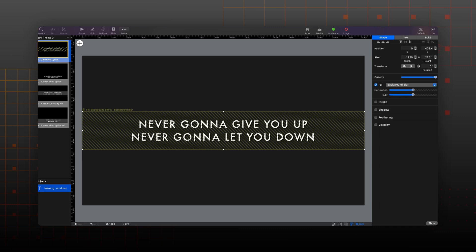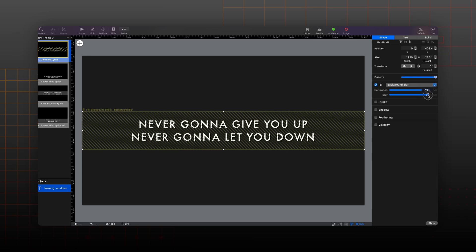After I select background blur, I have the options to adjust the saturation and the amount of blur. Since I want the object to pop quite a bit, I'm going to increase the saturation amount to make it more saturated than the background. Then I'm going to increase the blur amount so that the text can really be legible against this background. Now that my theme is set, I'm going to return to my presentation in the show view.